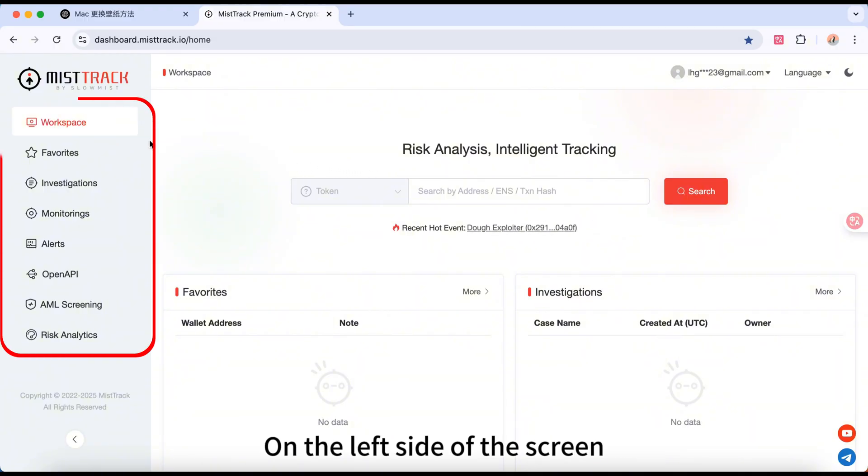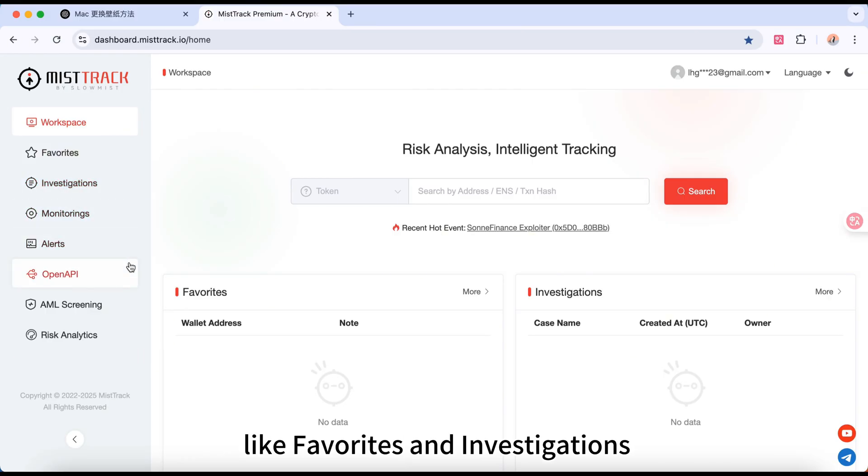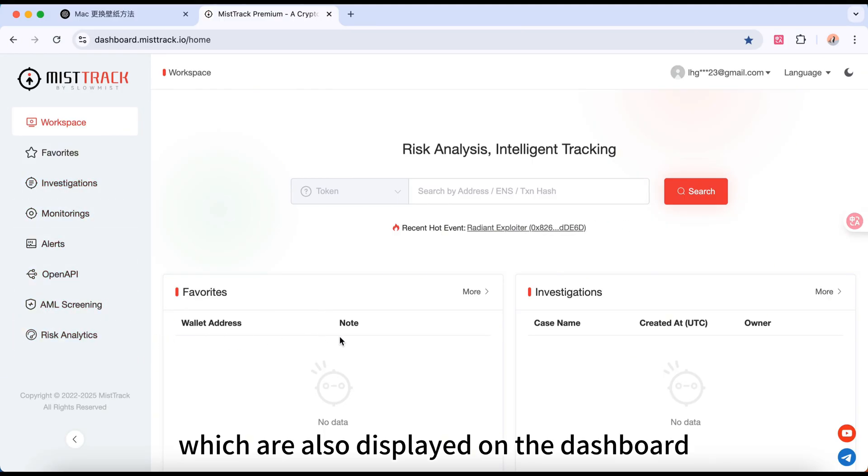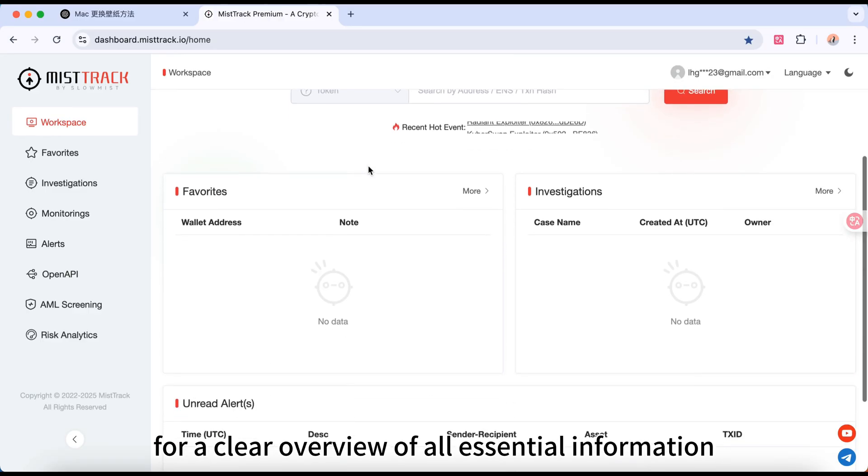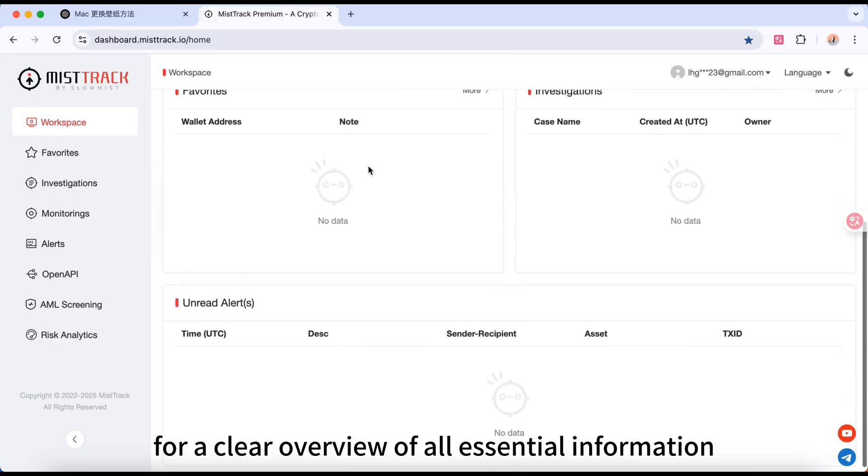On the left side of the screen, you'll find quick access to functions like favorites and investigations, which are also displayed on the dashboard for a clear overview of all essential information.